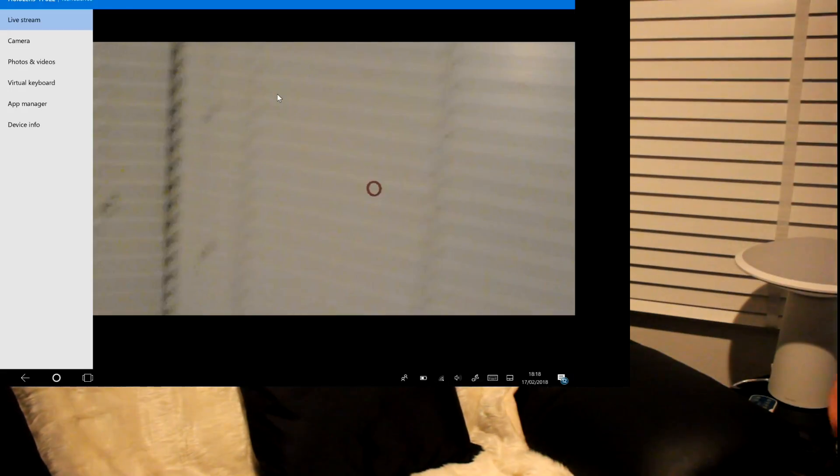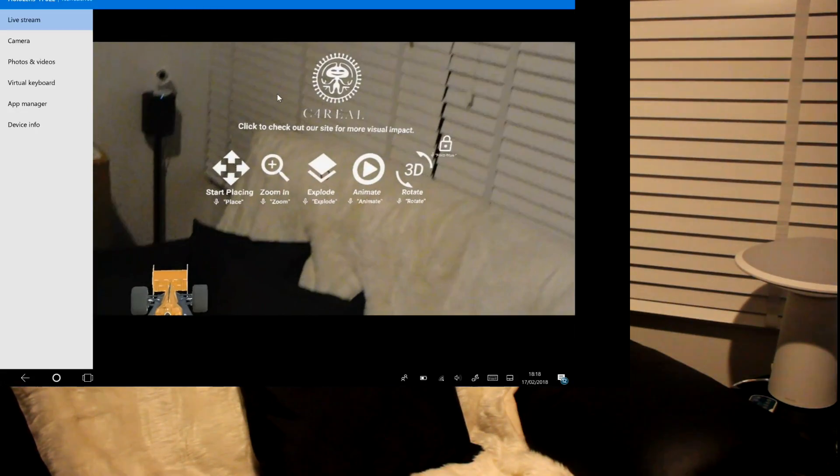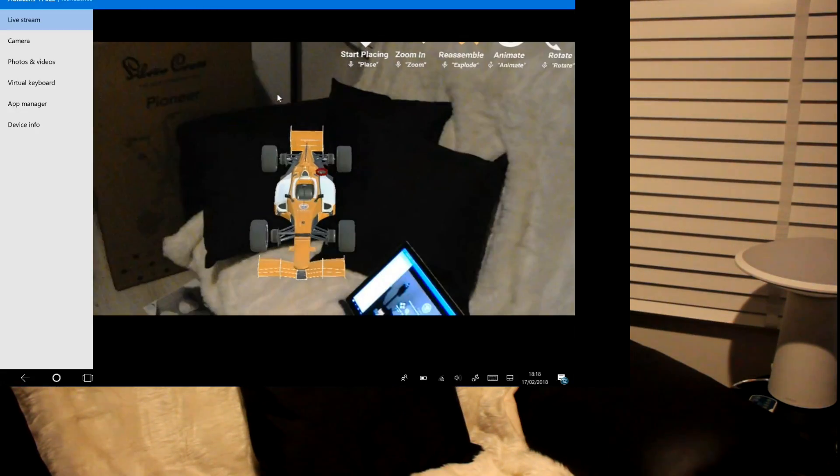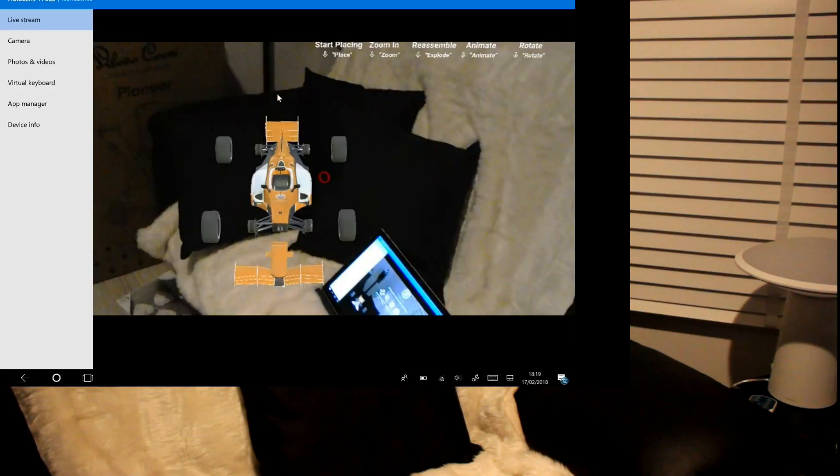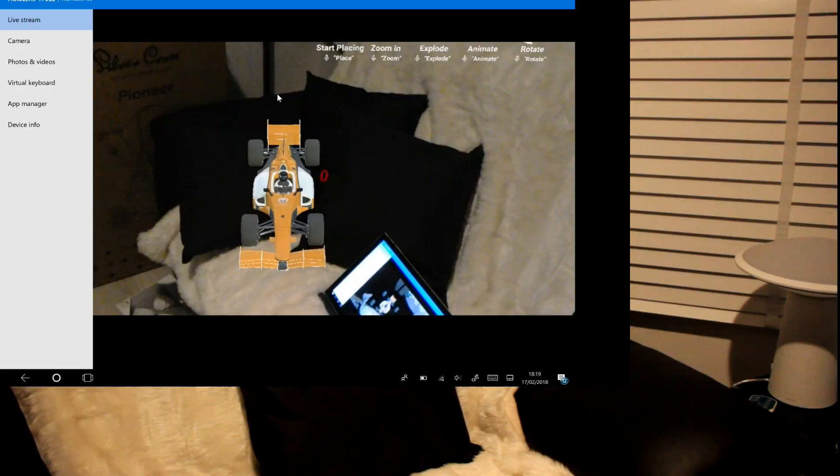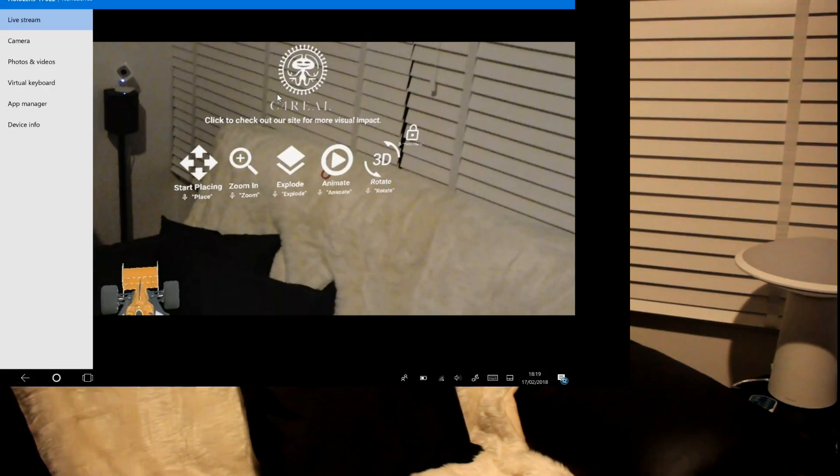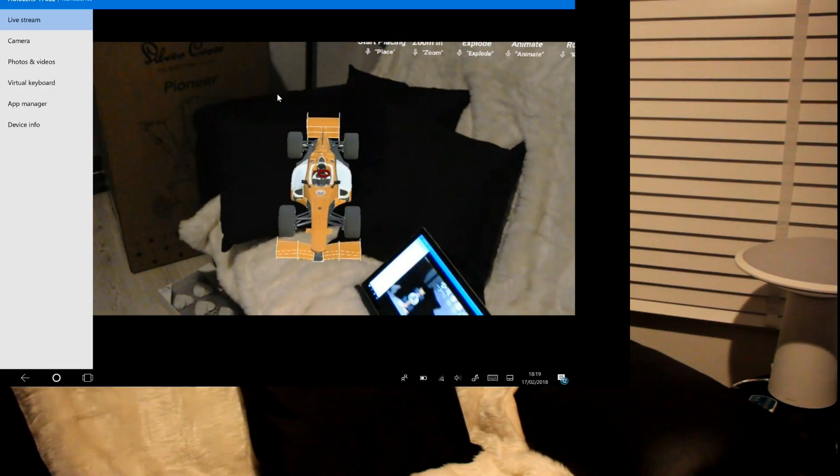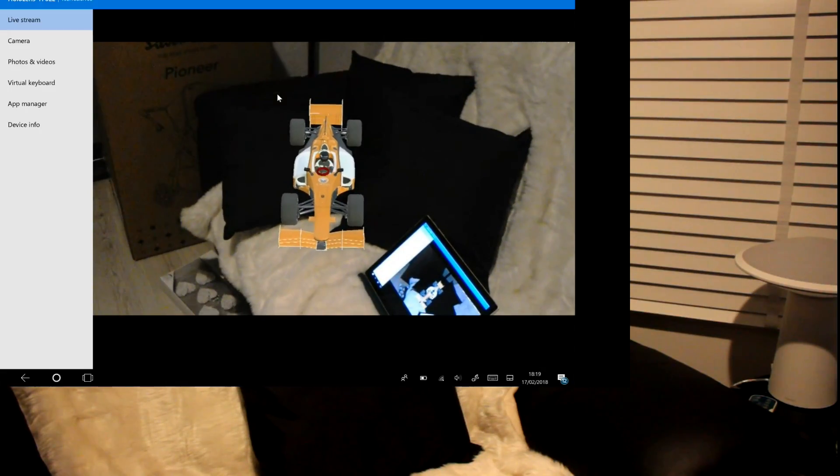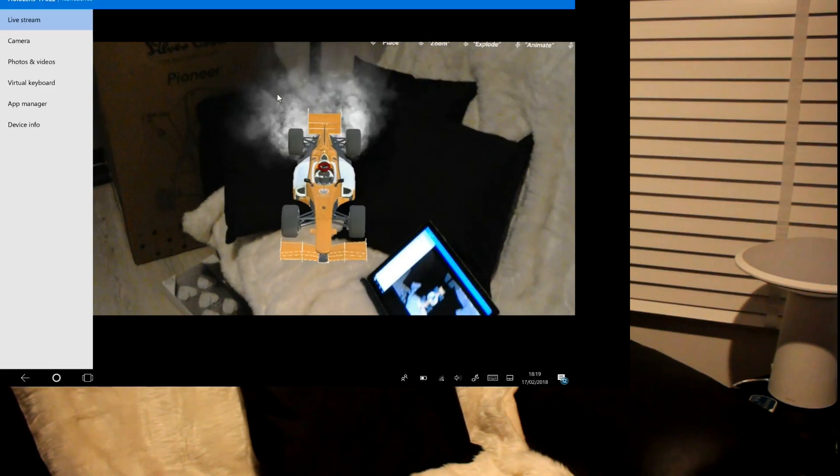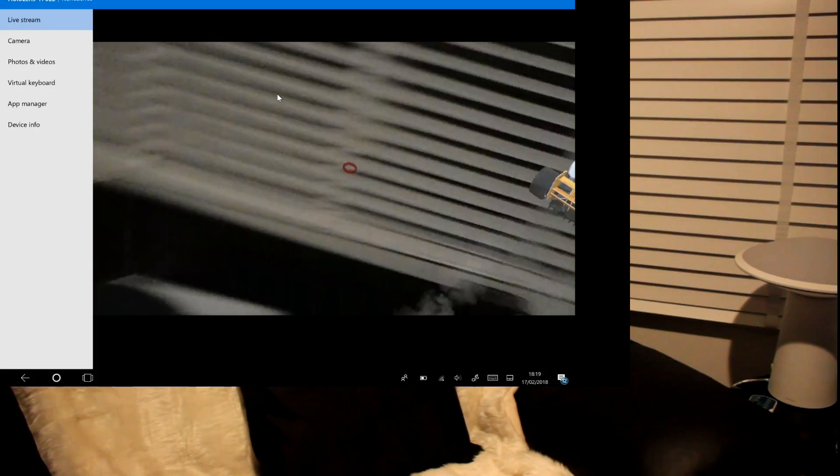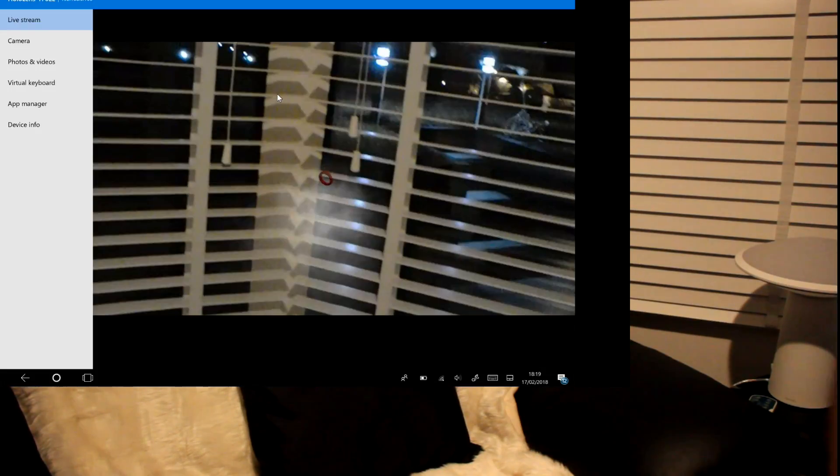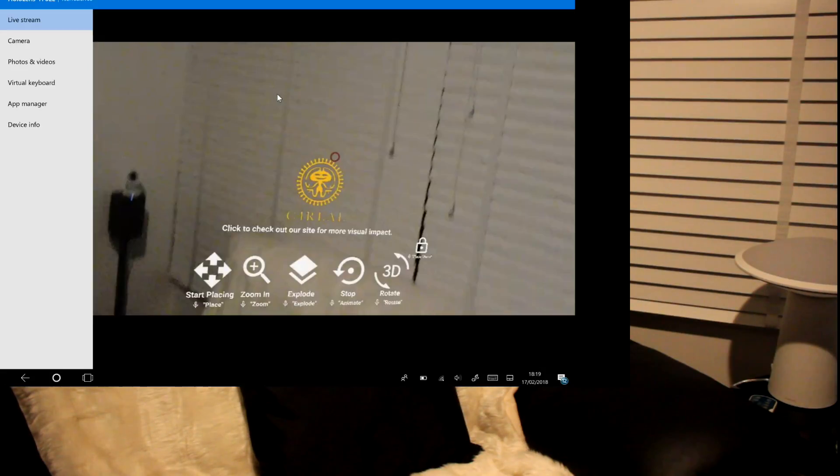That's fine there. So I've got the car there so I can even go and have a look around it and so on. And the other options I can do, I can explode. Explode, bring it back in, and I can say animate. Animate.